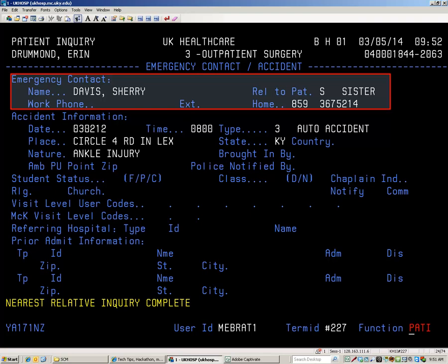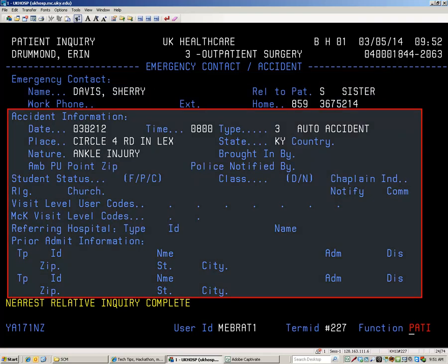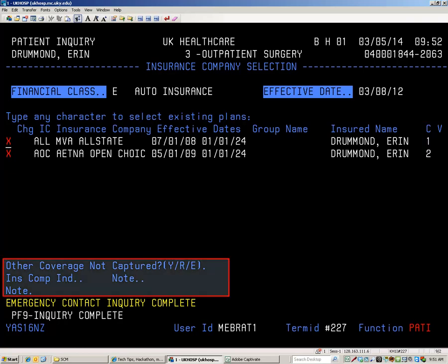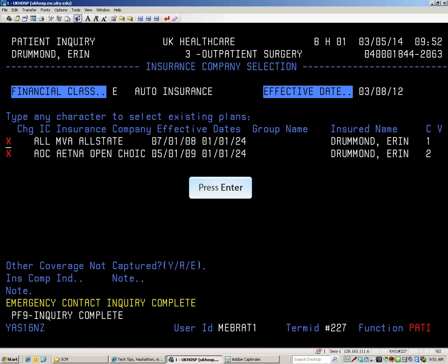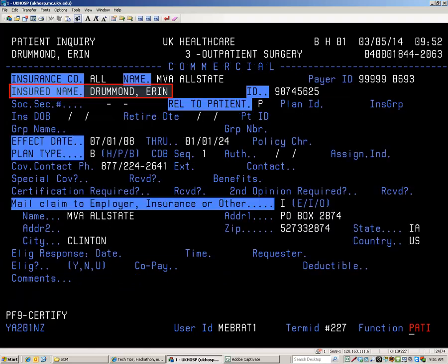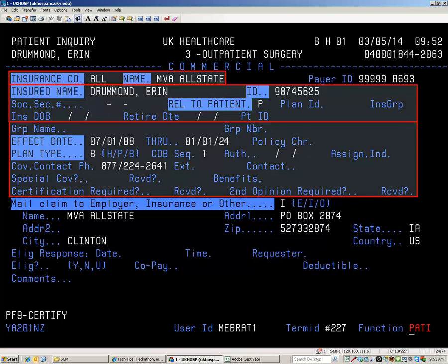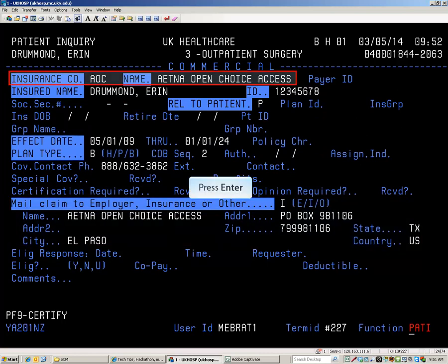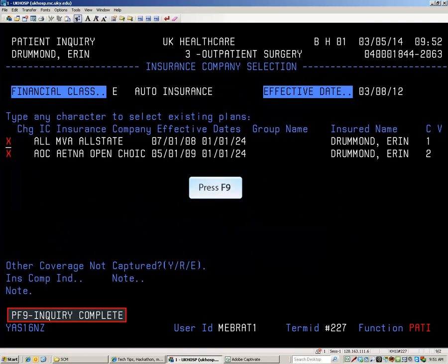The name and two phone numbers for the emergency contact as well as their relationship to the patient are displayed at the top of this screen. If the visit was due to an accident, the details about the accident will be displayed here as well. The insurance plans attached to this visit are indicated with X's and the COB is listed on the right. There is also an area for notes here. Press Enter to view the details of the selected plans. The name as it appears on the policy as well as plan details including group name, numbers, and dates are listed. Contact information for the company is also here. Press Enter to return to the insurance company selection screen. Press F9 to move on.